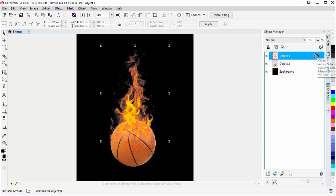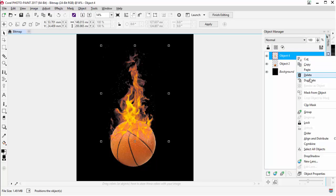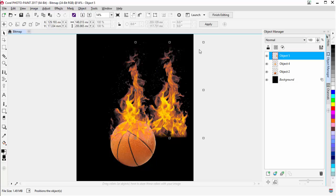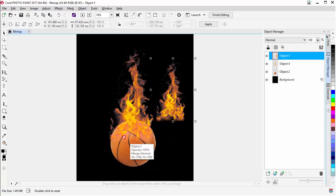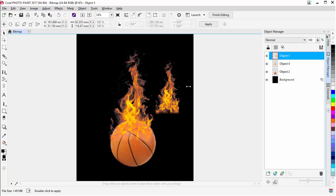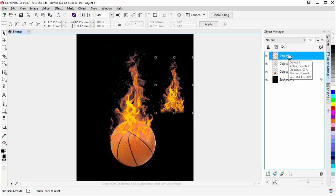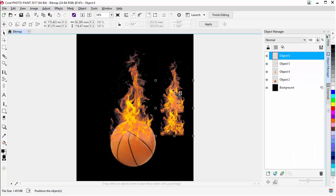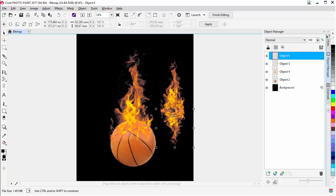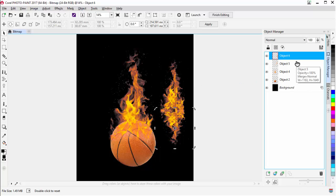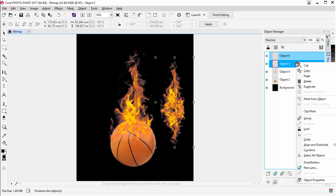Next I can go ahead and duplicate that layer, bring it over to the left, and resize it. I can see there's still somewhat of a flat edge, but it looks okay blended into the basketball. I'll resize it more, make it a little skinnier. Then I'll go to Object 5, right-click, and duplicate again — bringing that down and flipping it. I'll bring it up into position like that.